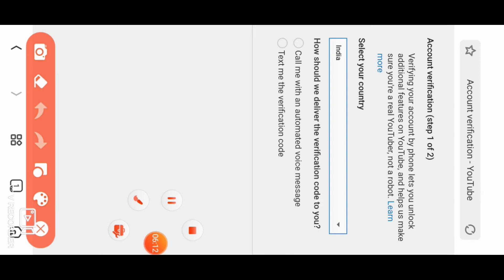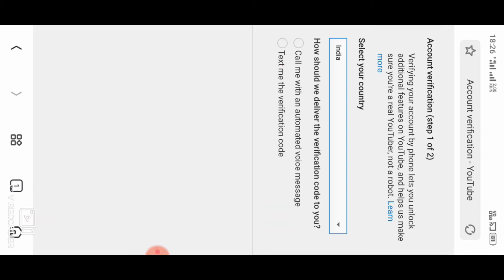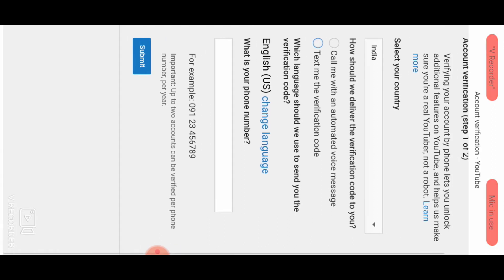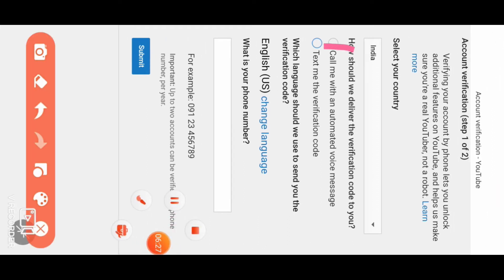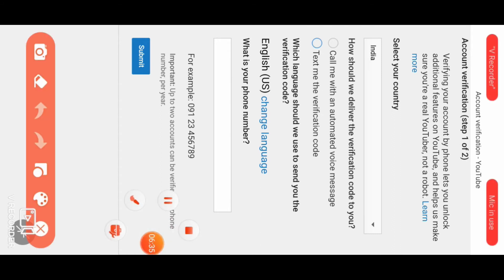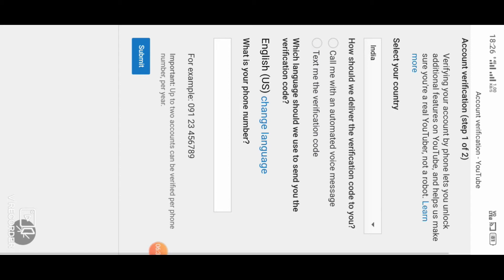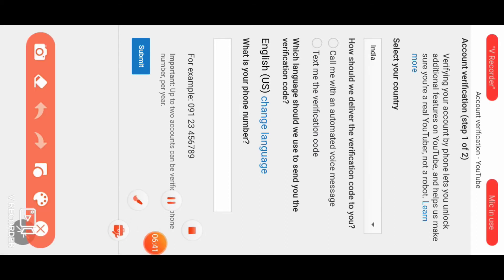Click 'Text me' to receive the verification code via SMS. Then click on the SMS page and enter your phone number.